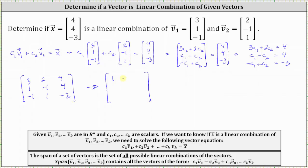The reduced row echelon form gives us: the first row is one, zero, zero; the second row is zero, one, zero; and the third row is zero, zero, one.